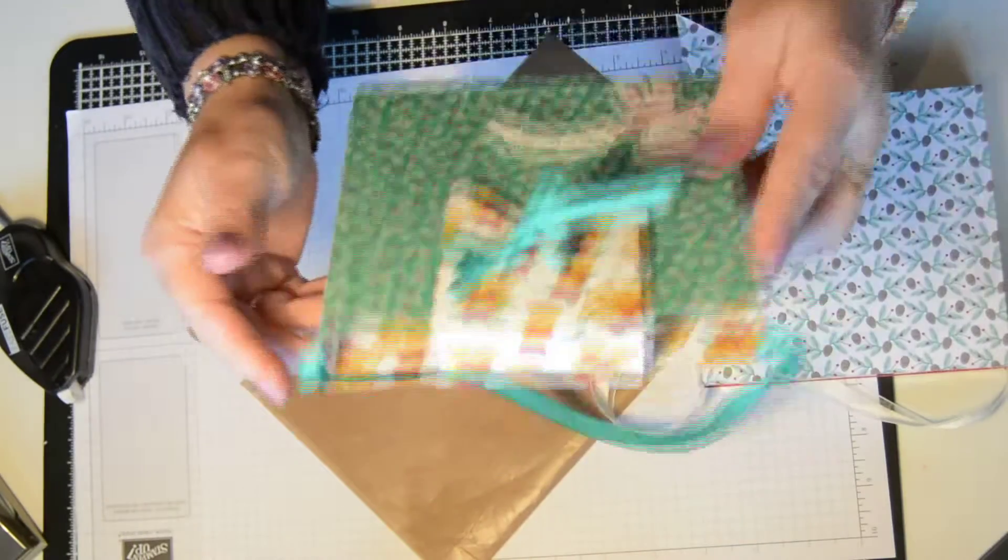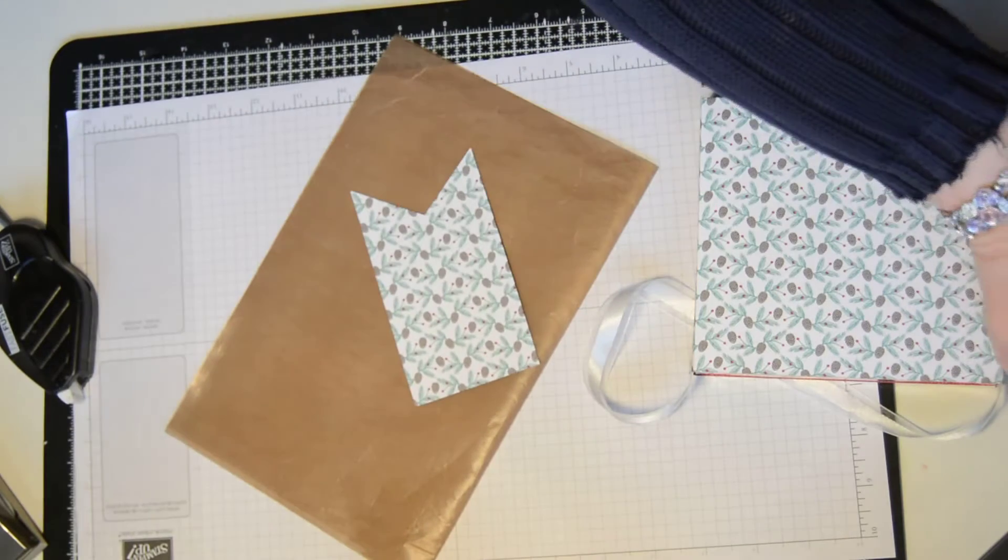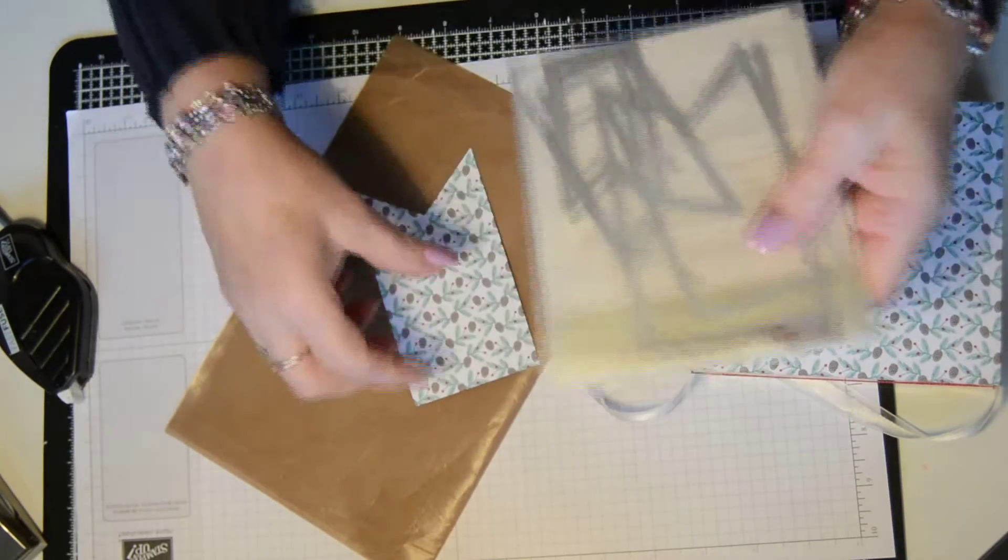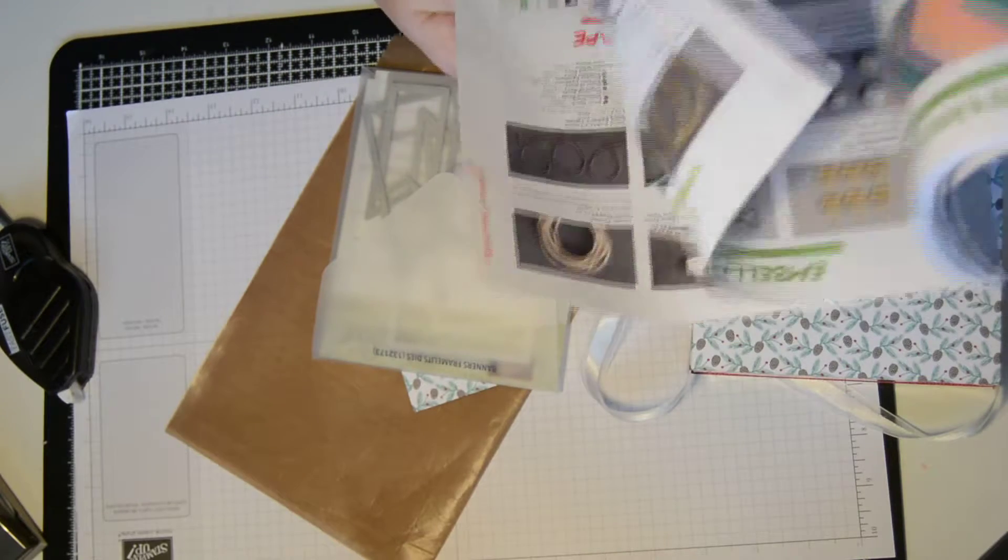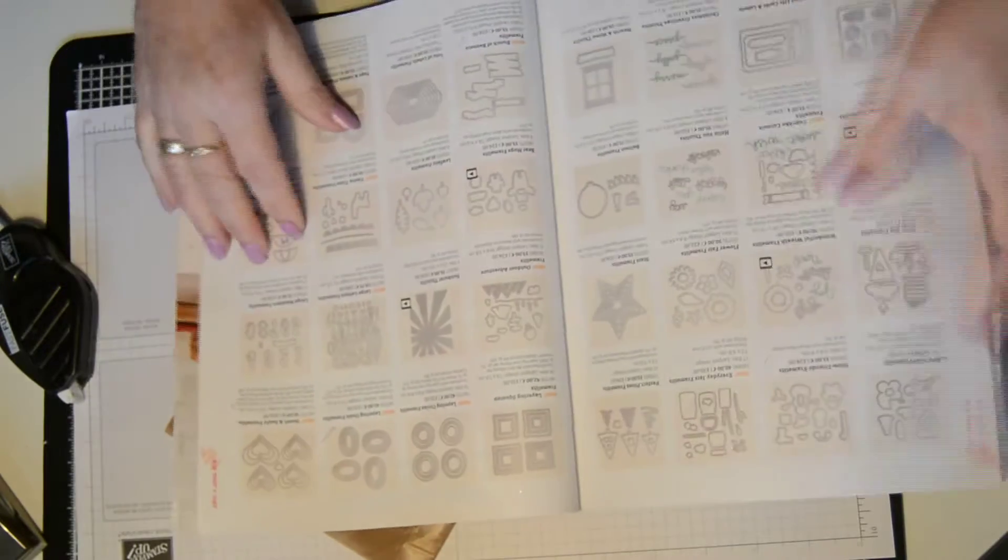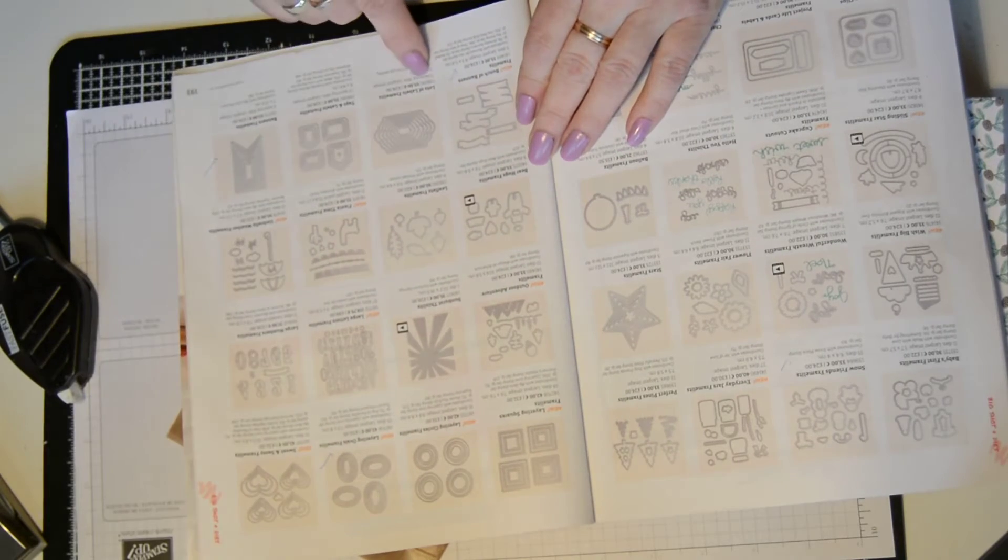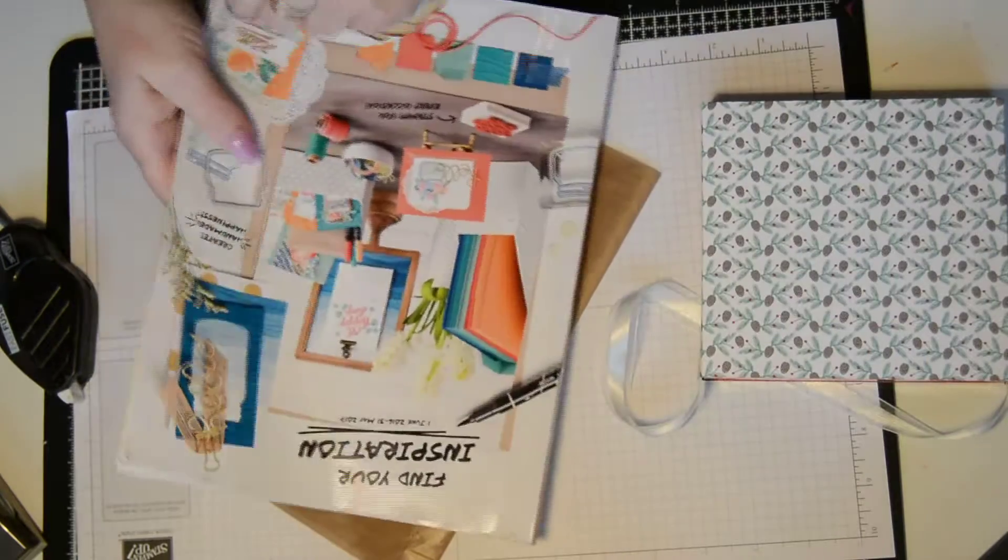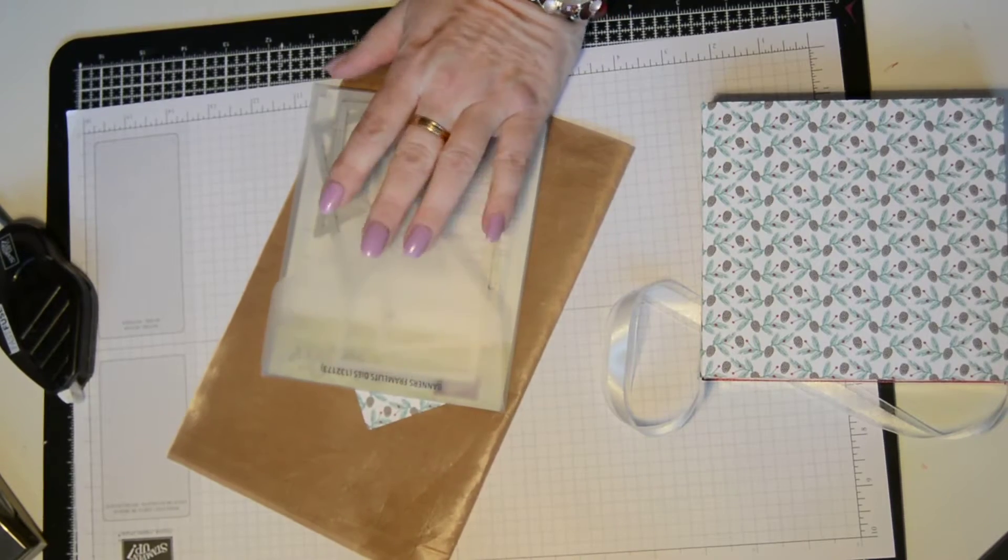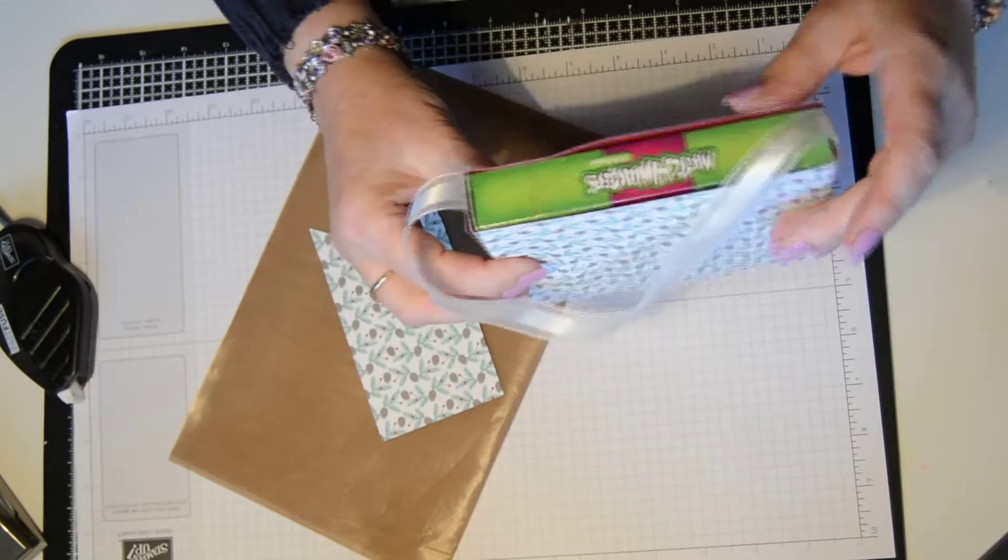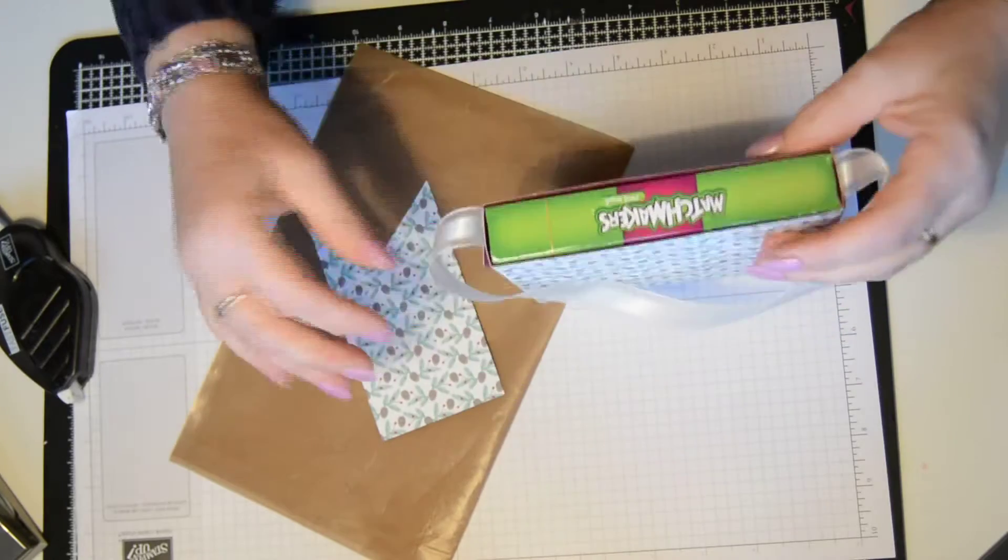Which I used on this one, the Banners Framelit Dies. Now you can use in the catalogue, you have a whole bunch. You have squares, ovals, hearts, or the lots of labels. Now you could use any one of those, because all you're going to do is cut out on your big shot. You're going to just make a top that is whatever width you want to fold over.